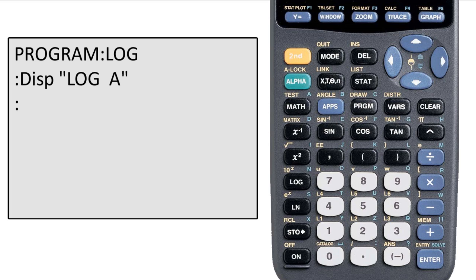I now want to put the base of the log on this line. So I enter the command to display spaces until I'm under the space between log and A, and then enter B for base.